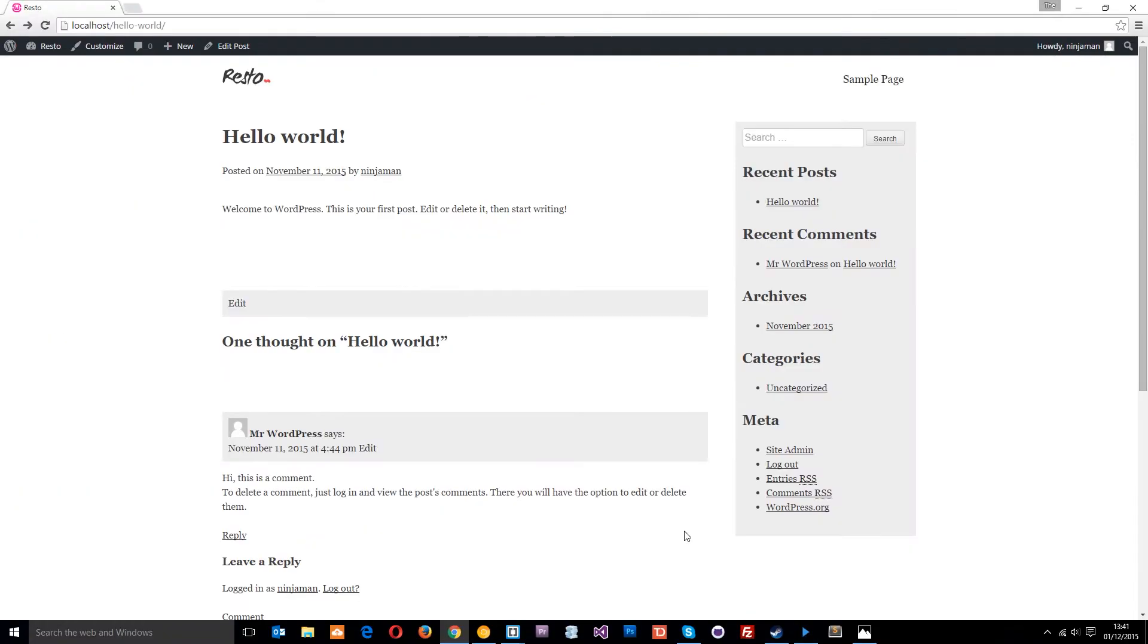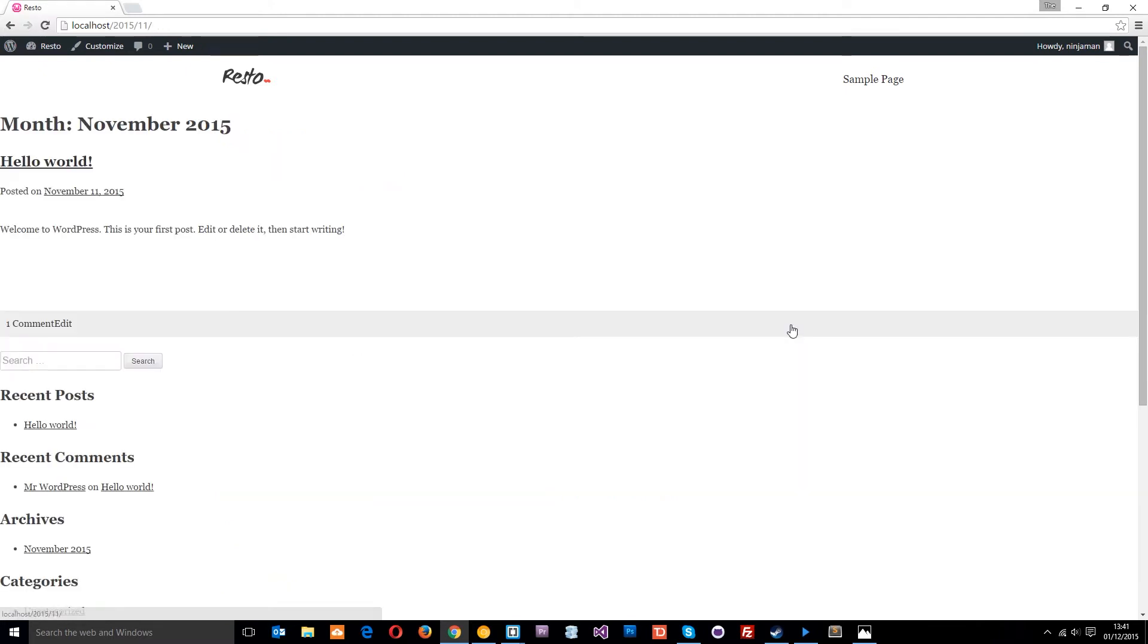All right then gang, so in the last lesson we created this single.php file and we started that up to display blog posts. Now an archive page is one of these pages. If I click on this link right here it's going to show me all the posts from that particular date time.